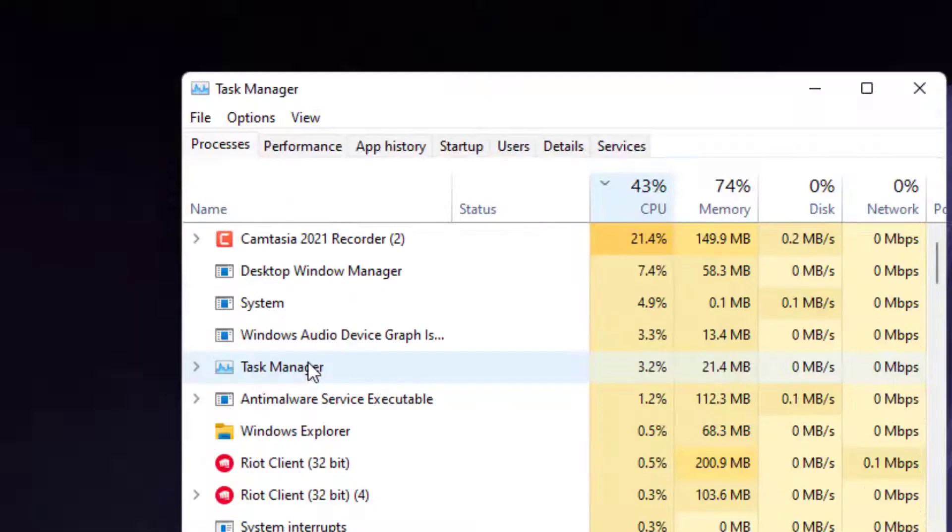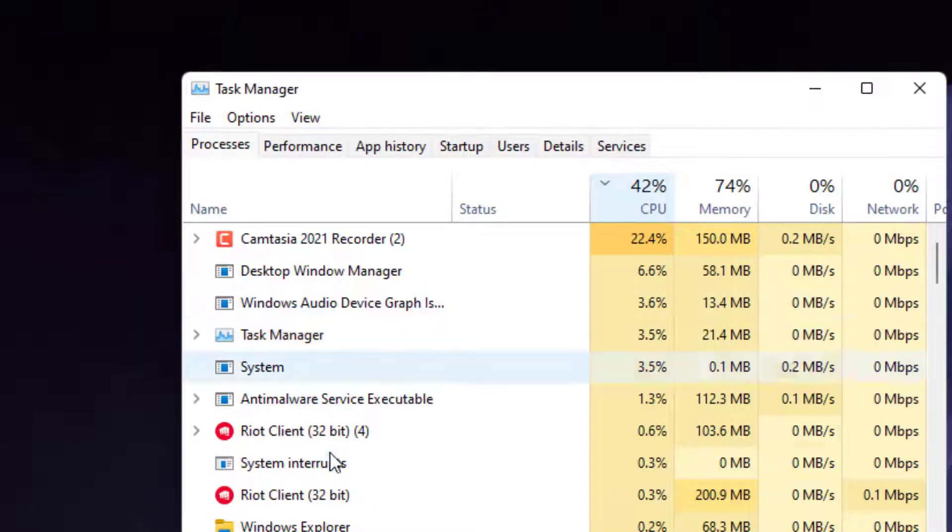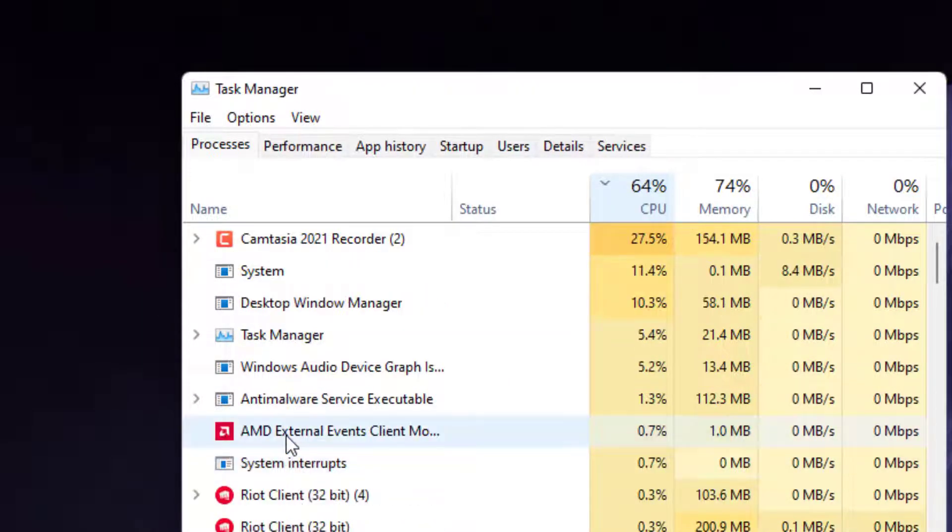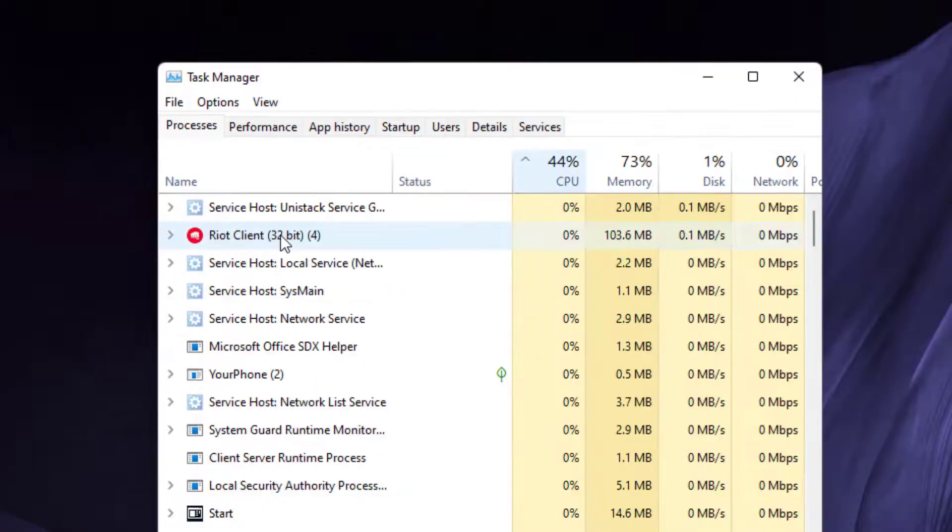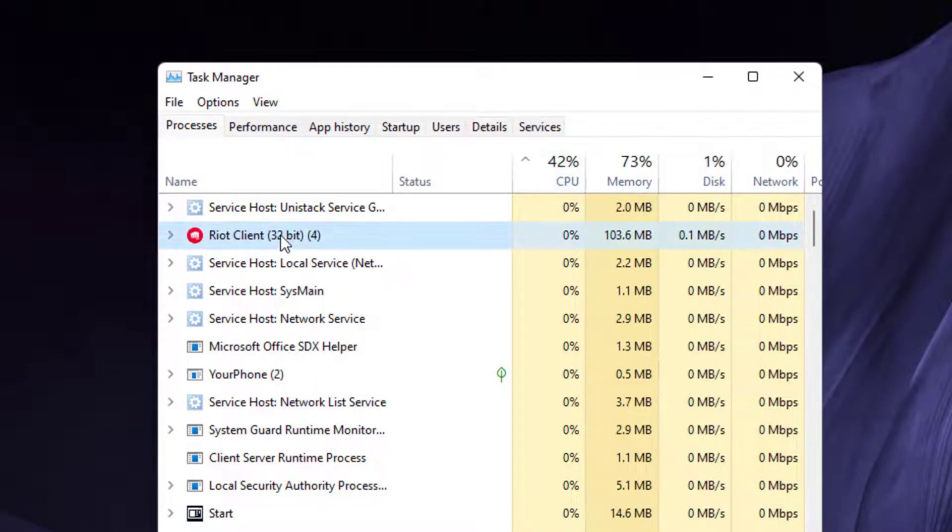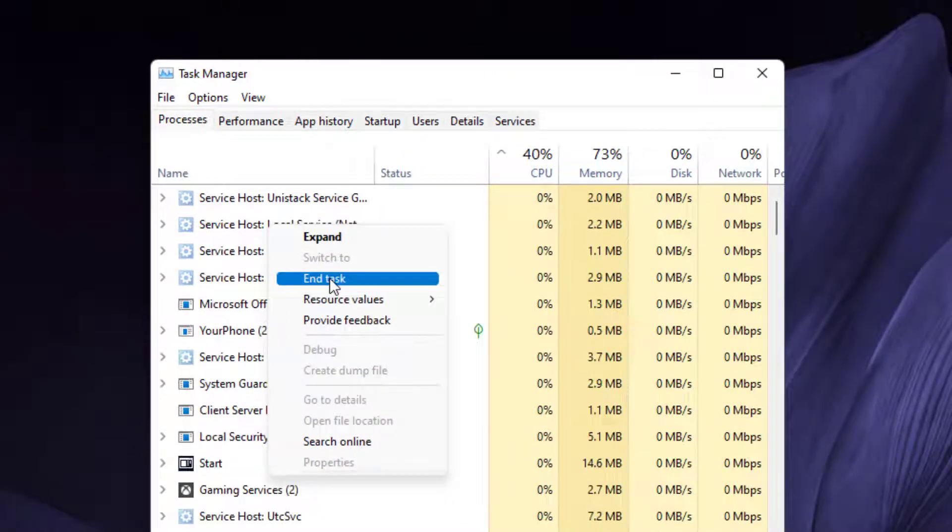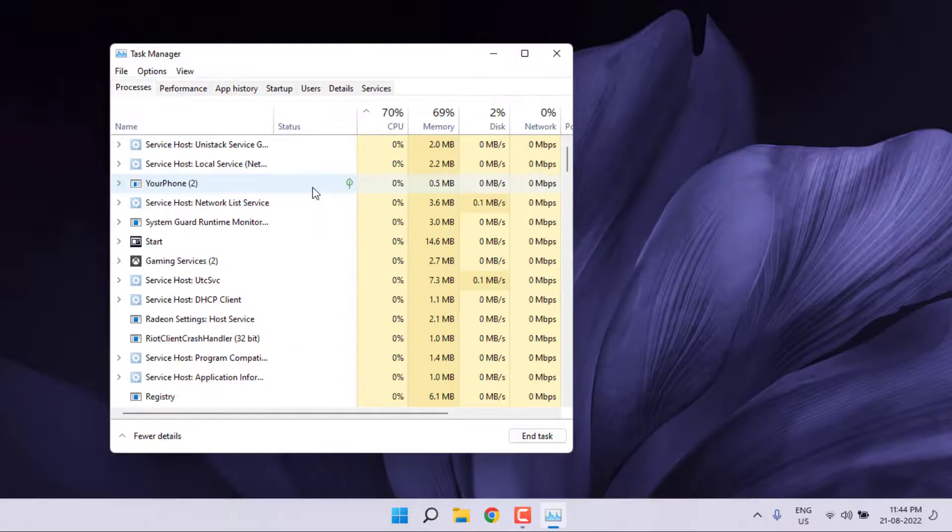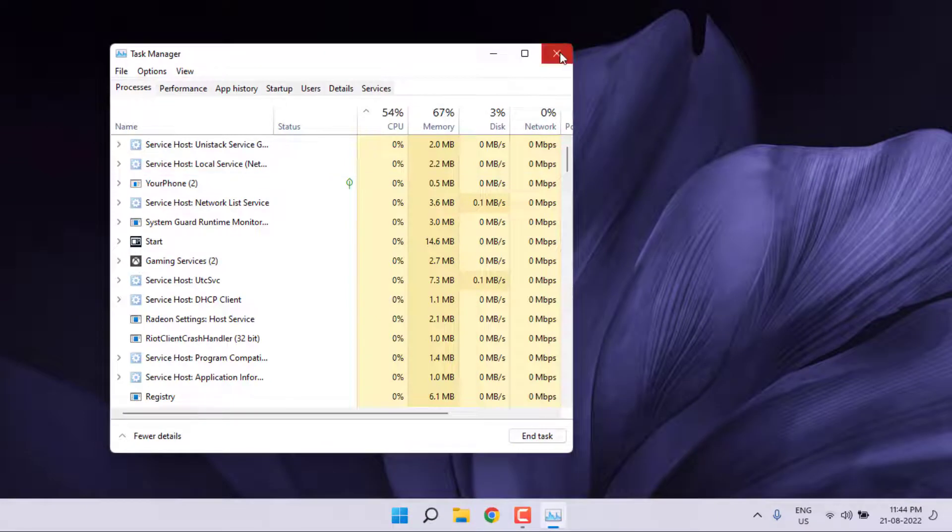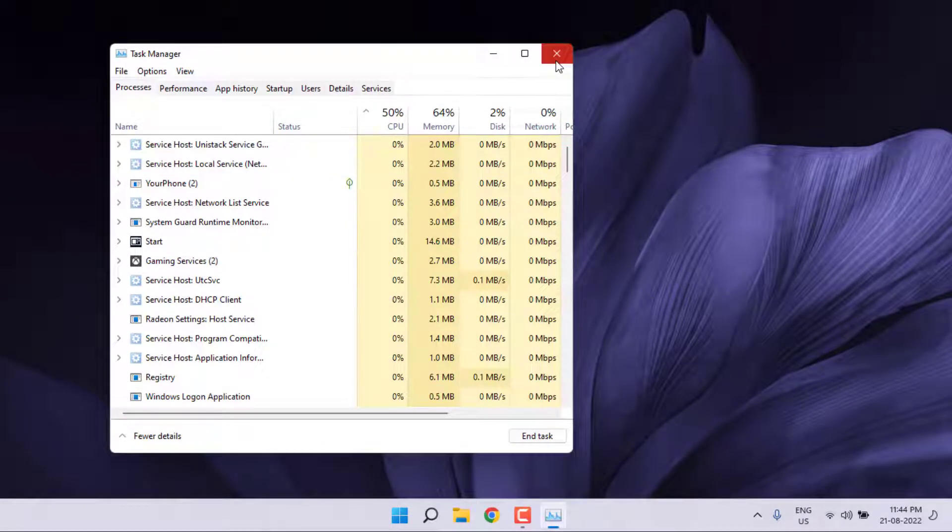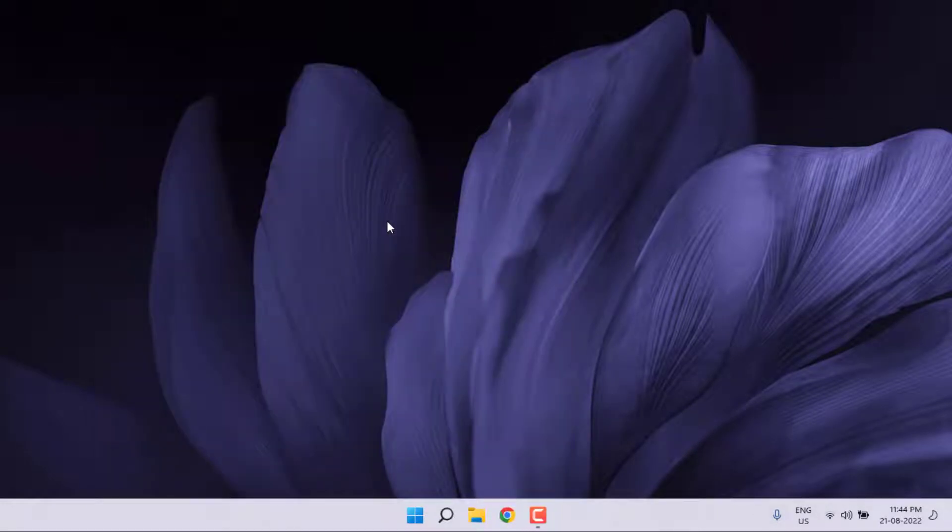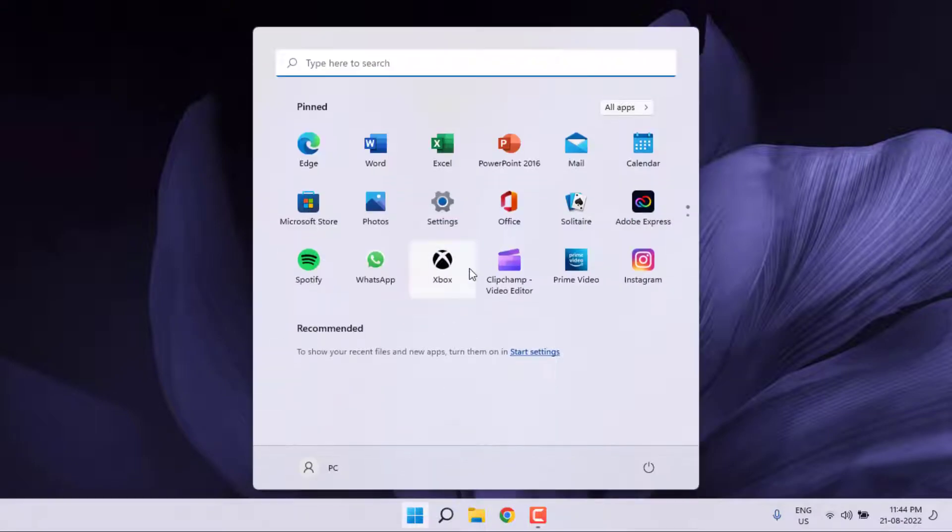Task Manager is open. You can see here Riot Client is showing. Right-click on Riot Client and click End Task. Valorant application is closed. Close the Task Manager.